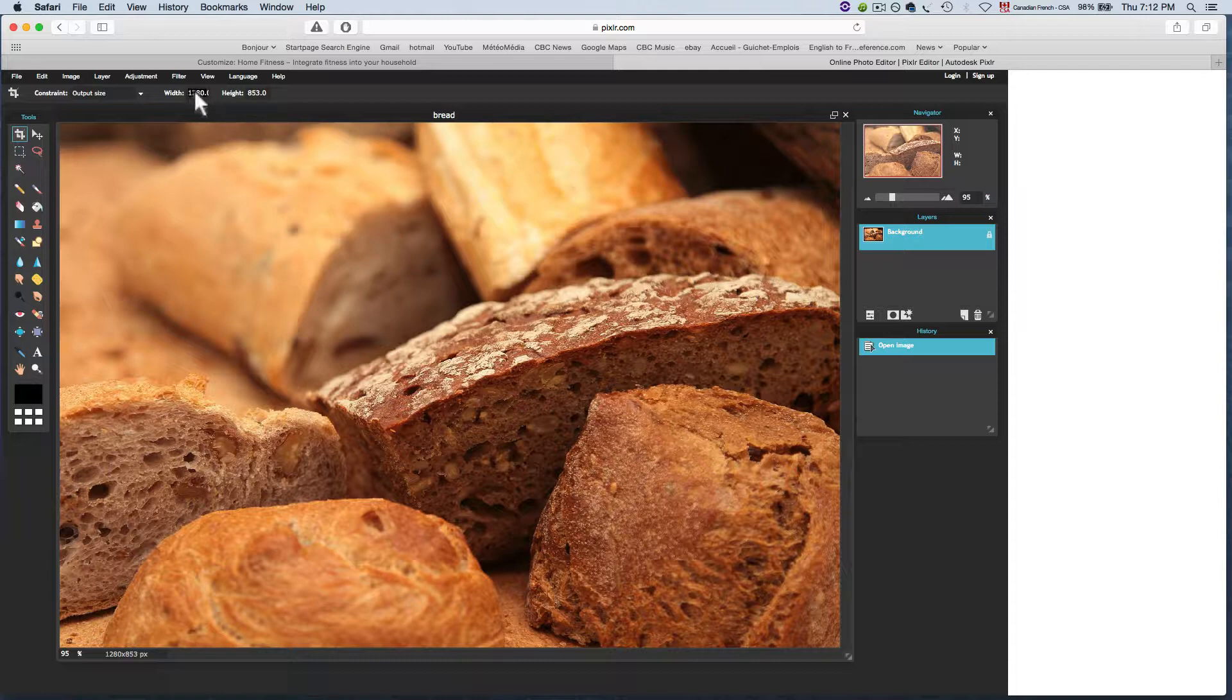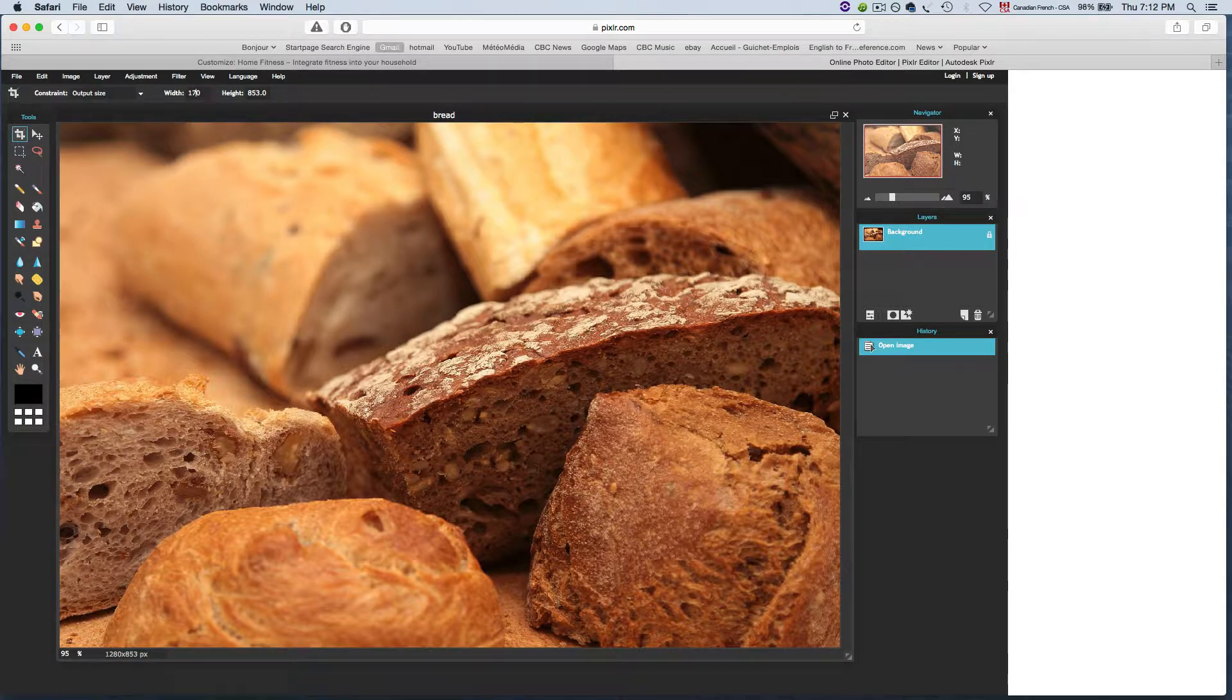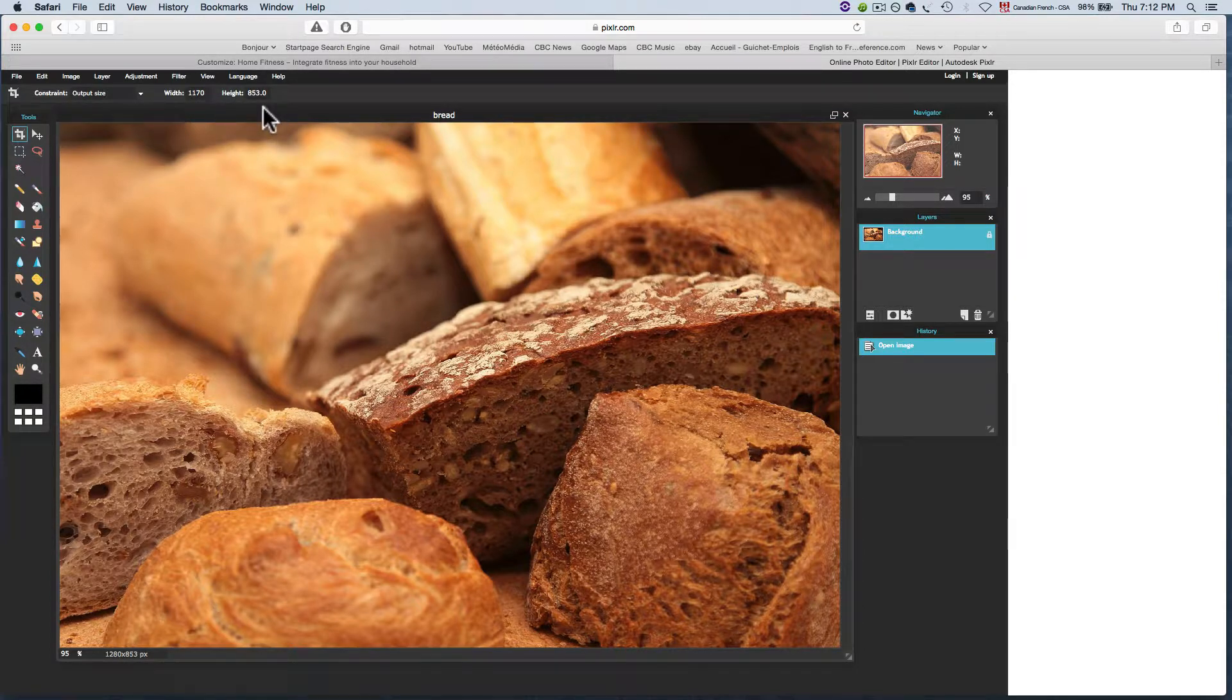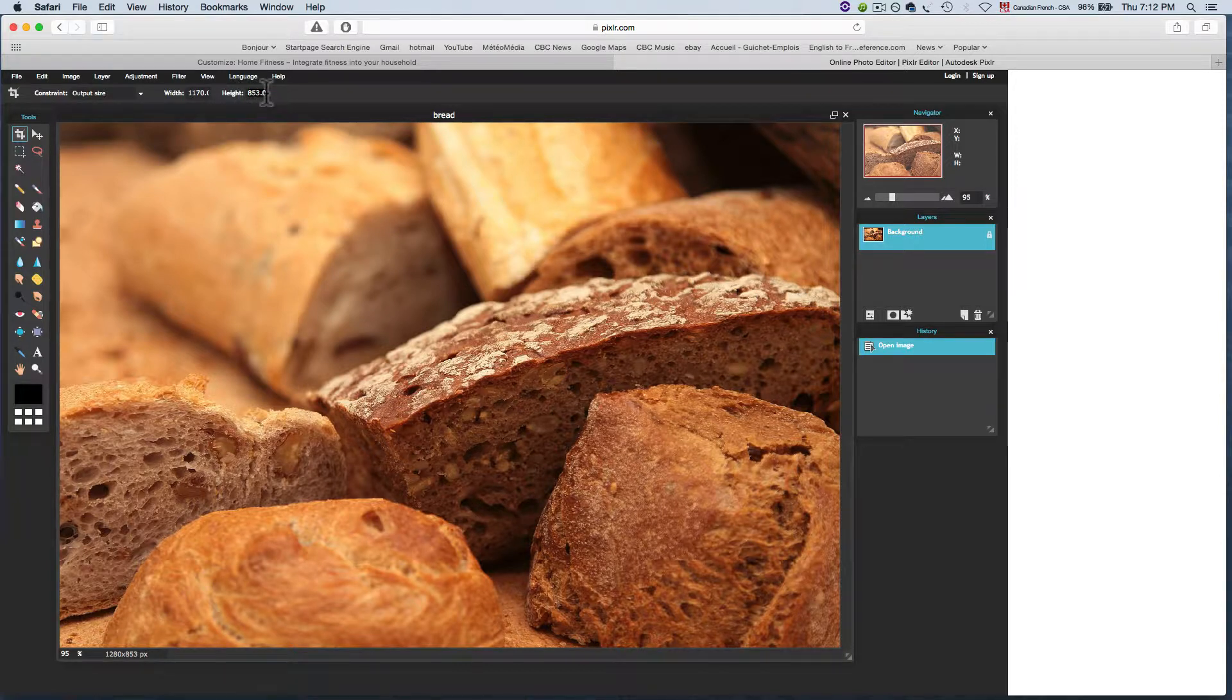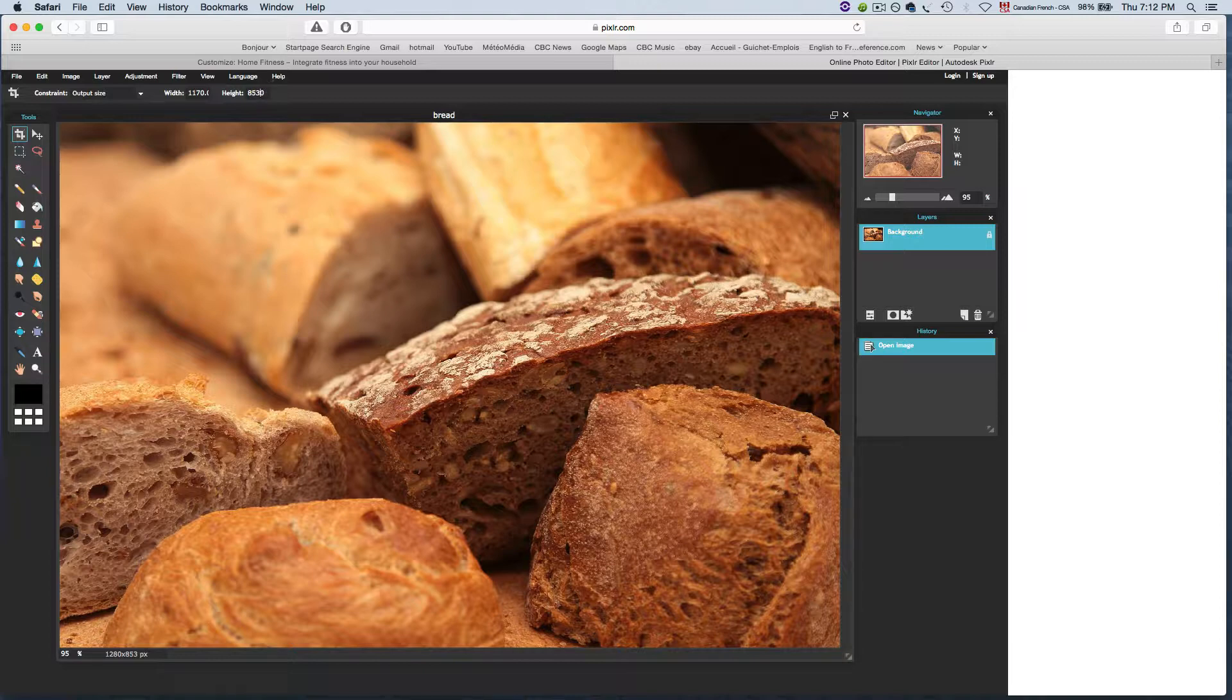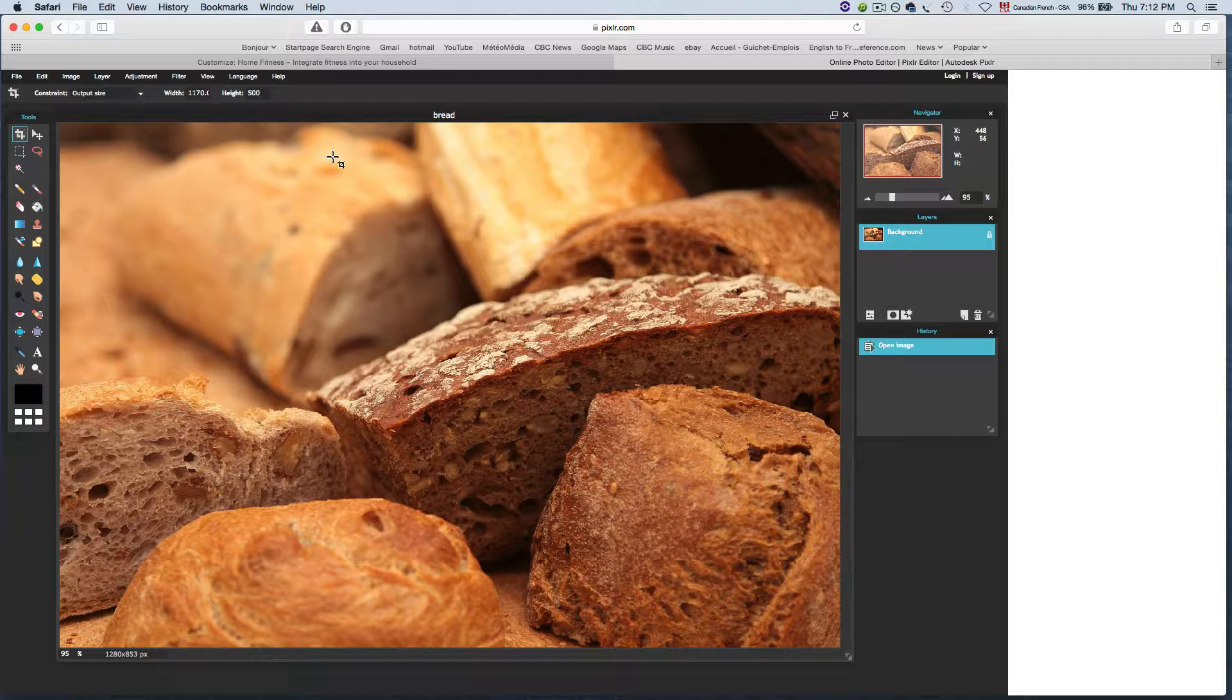We'll set it at 1170 by 500. The width will be 1170 and the height will be 500. There we go.